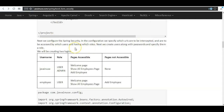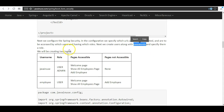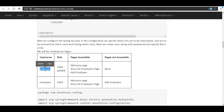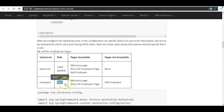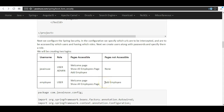Next we will configure Spring Security by specifying which URLs are to be intercepted and accessed by which users with which roles. We will also be creating users along with their passwords and specifying their roles. As mentioned previously, we will have a user 'javanews' and a user 'employee'. Javanews will have the roles 'user' and 'admin', whereas employee will only have the role 'user', so employee will not be able to access the add employee page.